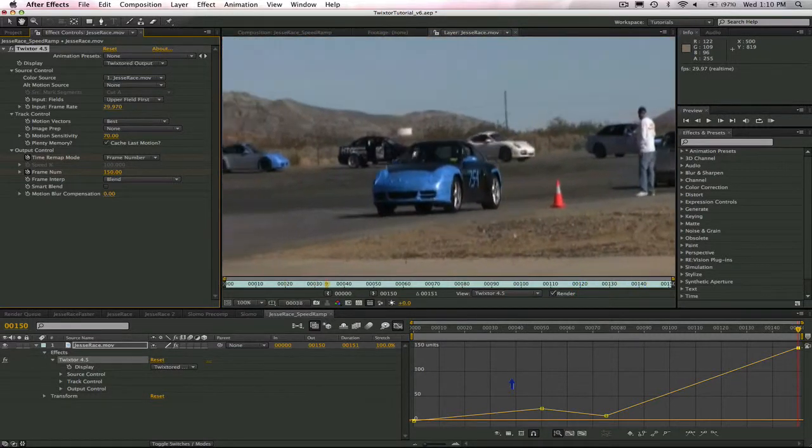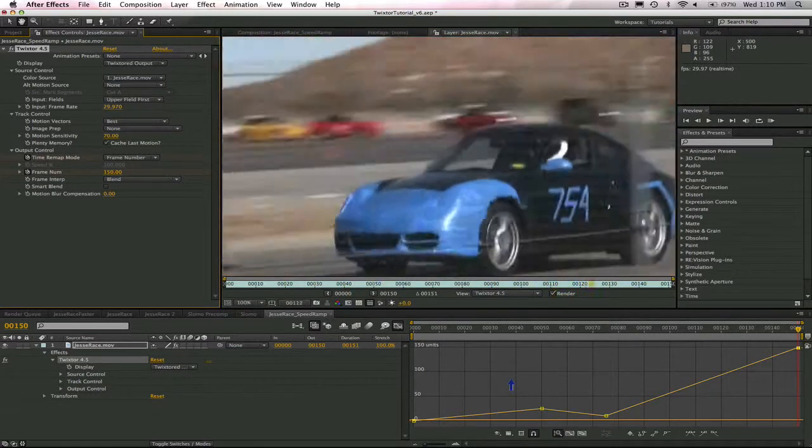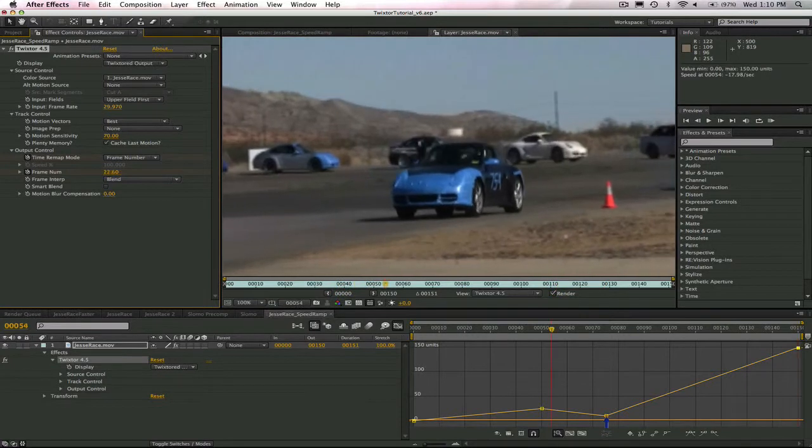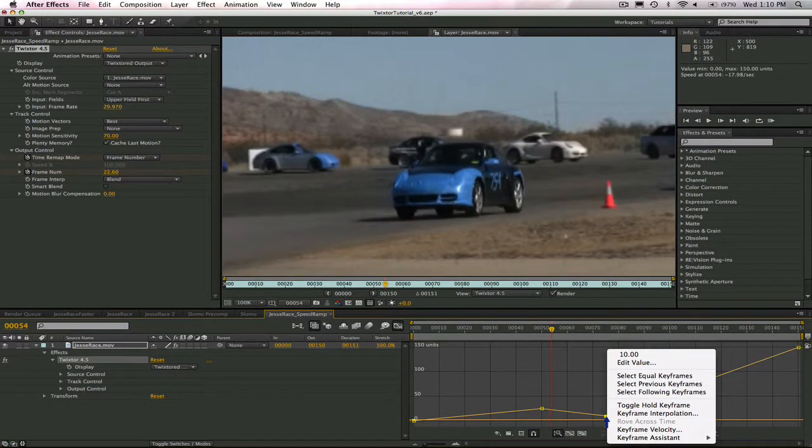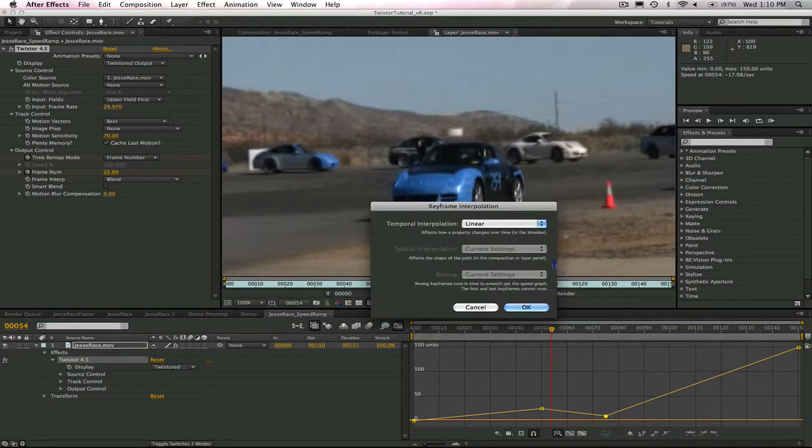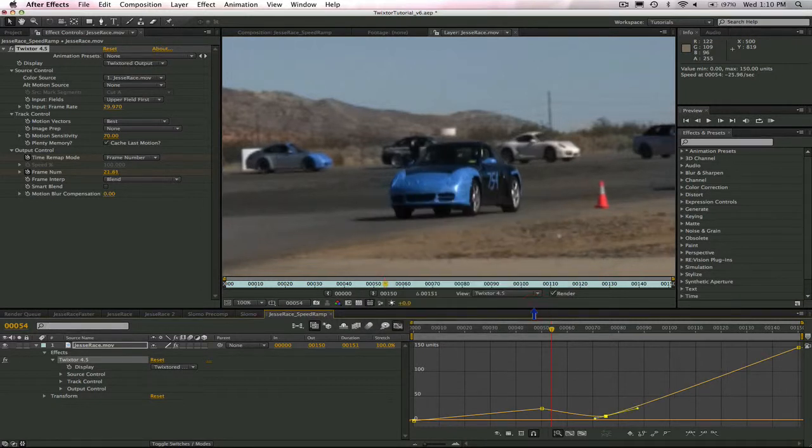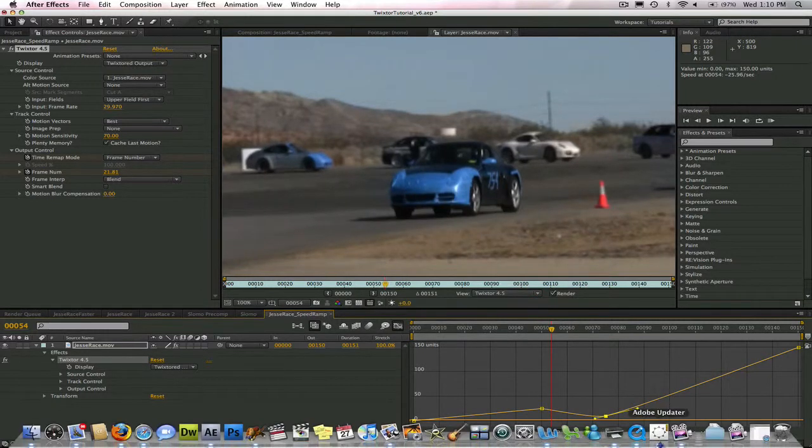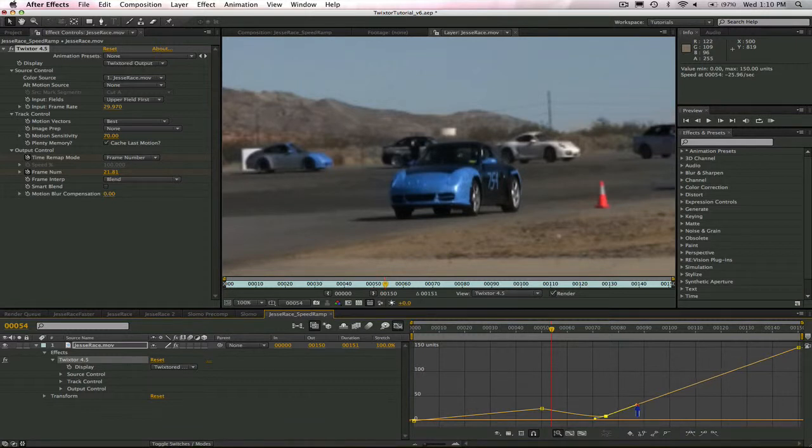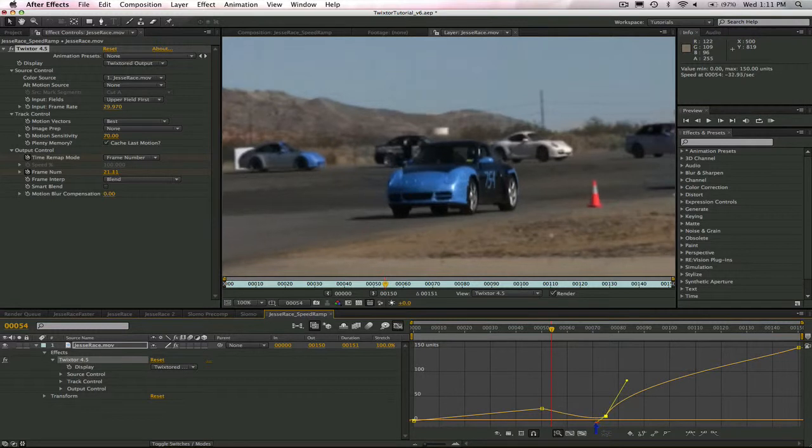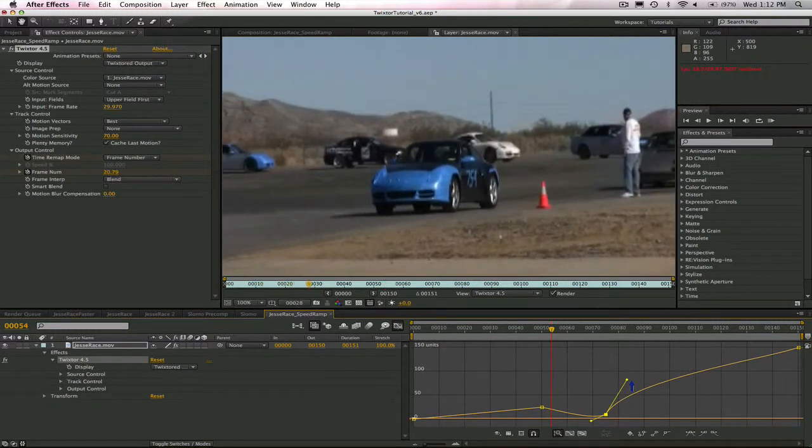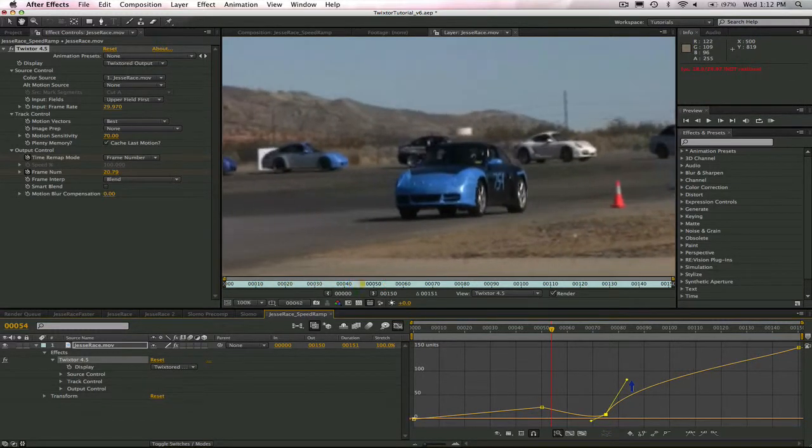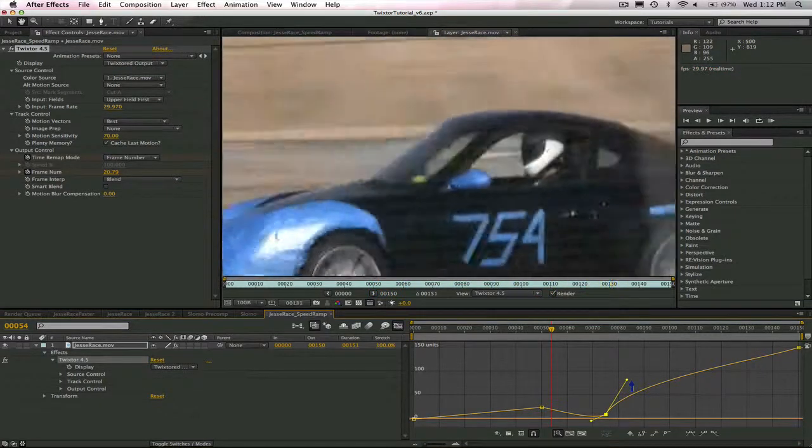Now, we can also alter the animation curves for these keyframes. We can easily change the interpolation between frames by selecting the keyframe itself, right-clicking to Keyframe Interpolation. I'm going to choose Bezier. These are standard keyframe controls in After Effects, so any of the animation controls that you are used to can be used to define your animation. We can pull the handle up to have the car accelerate and pull the handle down to decelerate. Now, let's check out our new result.